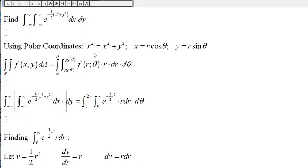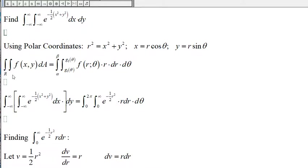Recall that the relationship between the rectangular system and the polar coordinate system is: r squared is equal to x squared plus y squared, x is equal to r cosine of theta, y is equal to r sine of theta. This is the double integral in the rectangular system, and here is the corresponding double integral in the polar coordinate system.